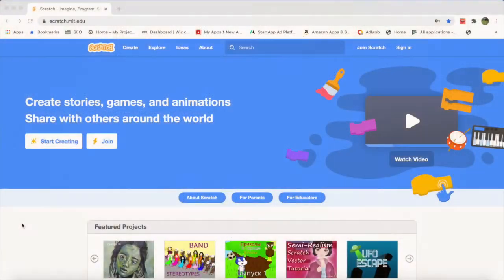Hello viewers. In my previous videos I had used those one hour of code exercises offered by code.org for developing children's initial interest in programming. Now I will be introducing Scratch — a programming language for children developed by MIT, which is known for offering free courses for adults. This initiative for children is simply outstanding.